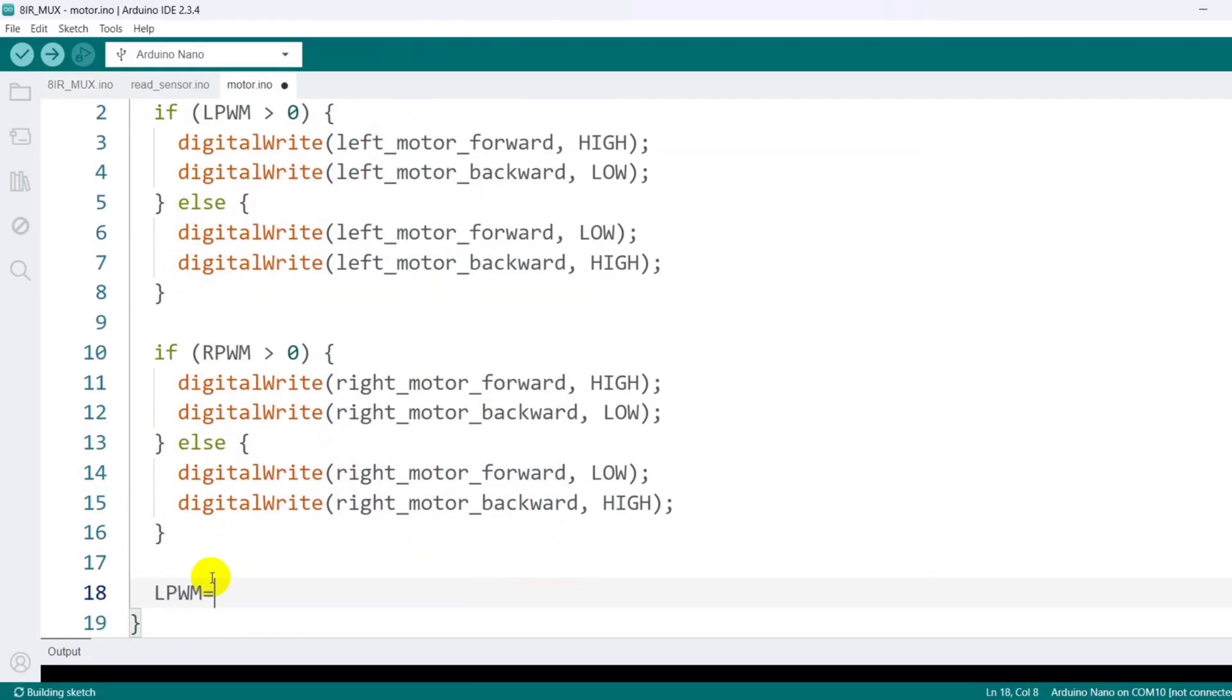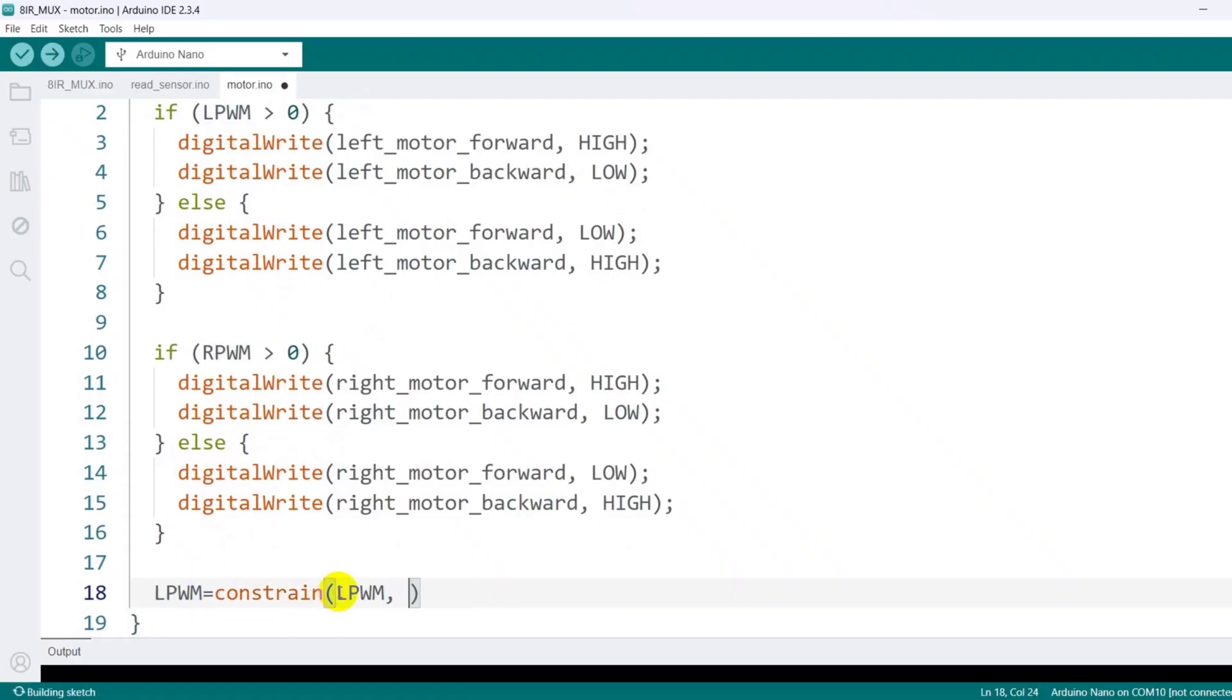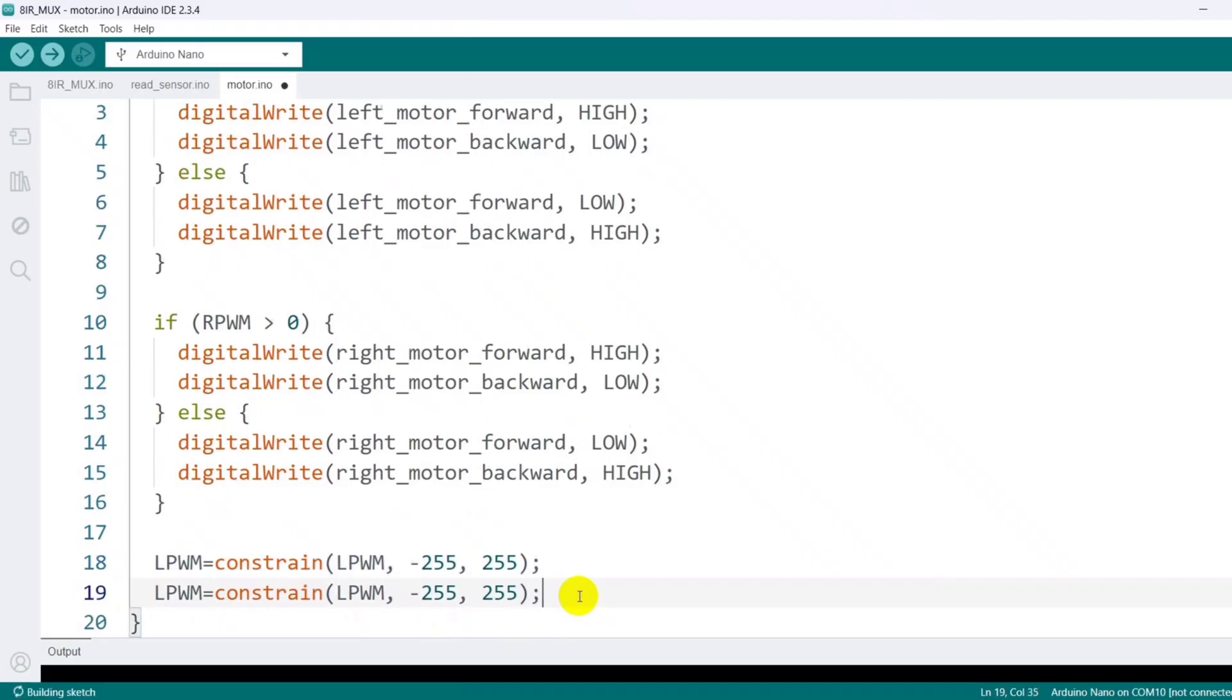To ensure values remain valid, I use the constrain function to limit both LPWM and RPWM between minus 255 and plus 255.